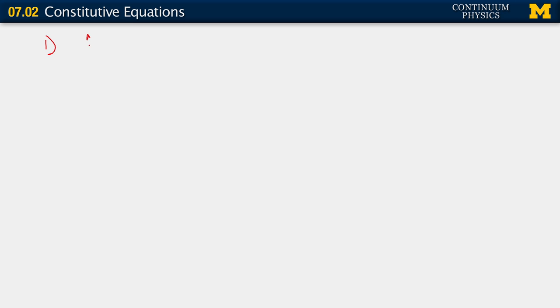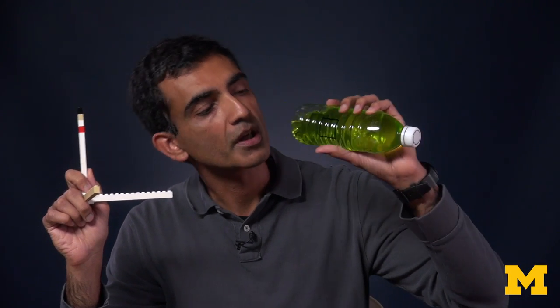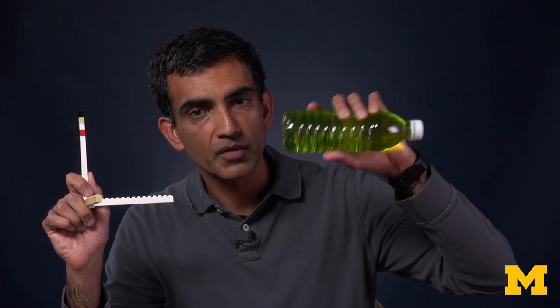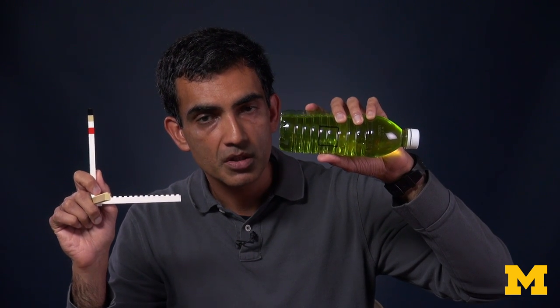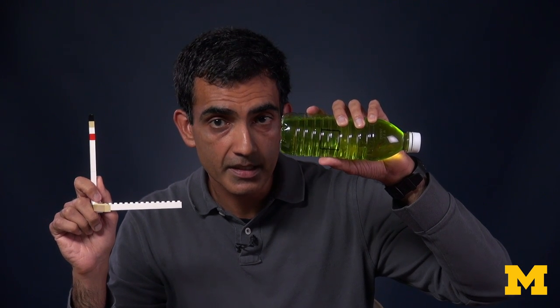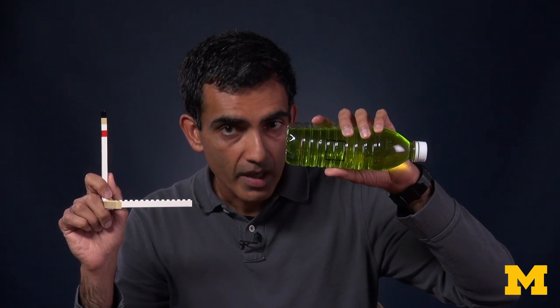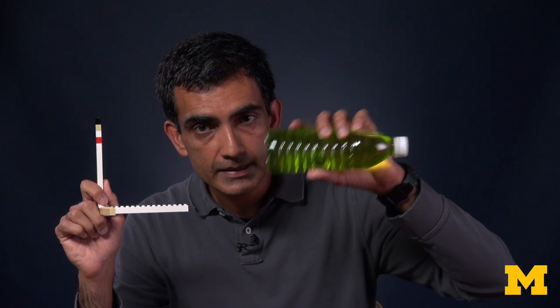The first type we will consider is what we call an incompressible fluid. As the term indicates, this is a fluid that maintains its density. Even though we're talking about fluids, the natural way to describe them is in terms of the spatial configuration — you're looking at a window here and just watching the fluid go through it. So you always measure the fluid density at that point in space, at that window.